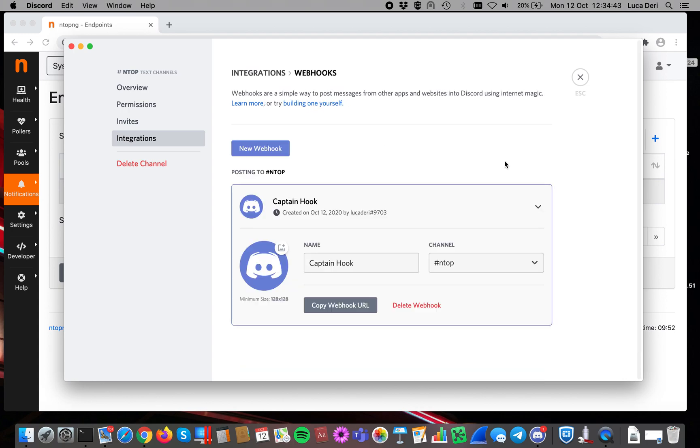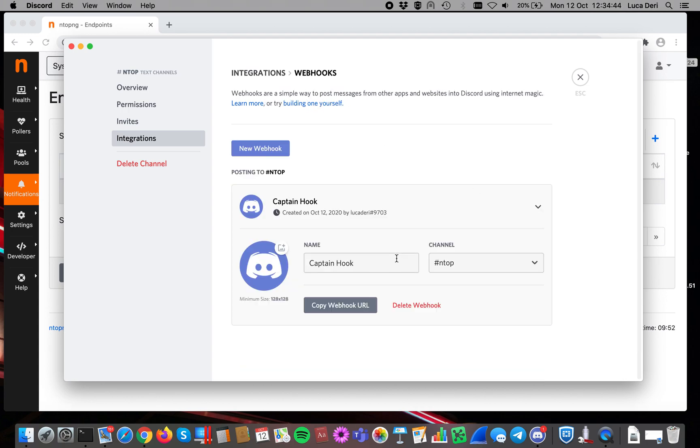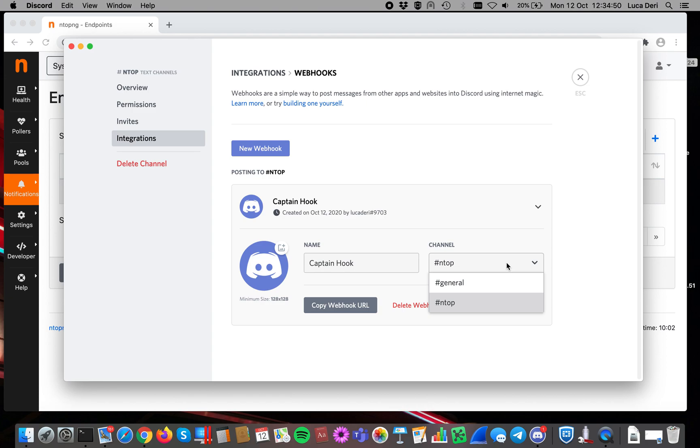Let's now create a webhook, and then here there is a new webhook. We can change the name or leave it as is. As you can see, this one is delivered to the channel Entop. Let's now click on the copy webhook URL that is copied into memory.